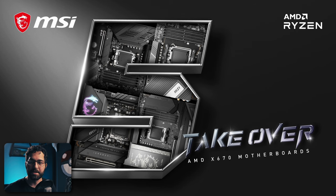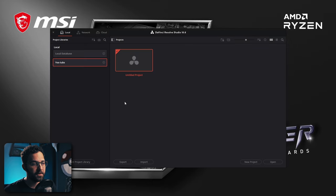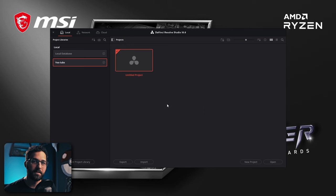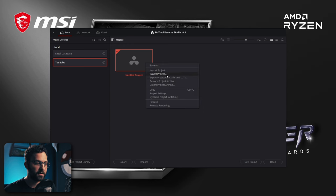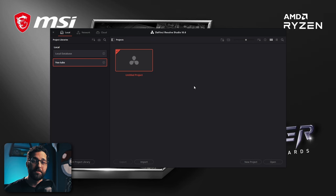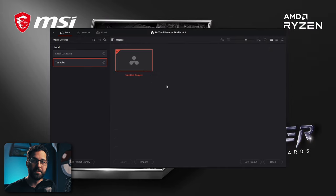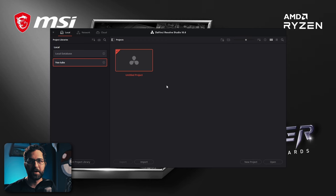Once you run the installation, open DaVinci Resolve and you'll see your project manager. This is where all your project files are stored. You can double-click to open a project, make folders to organize projects by type, or export projects — even with archives to hold all the media. For a deeper look at the project manager, check out Alex's video linked in the description.